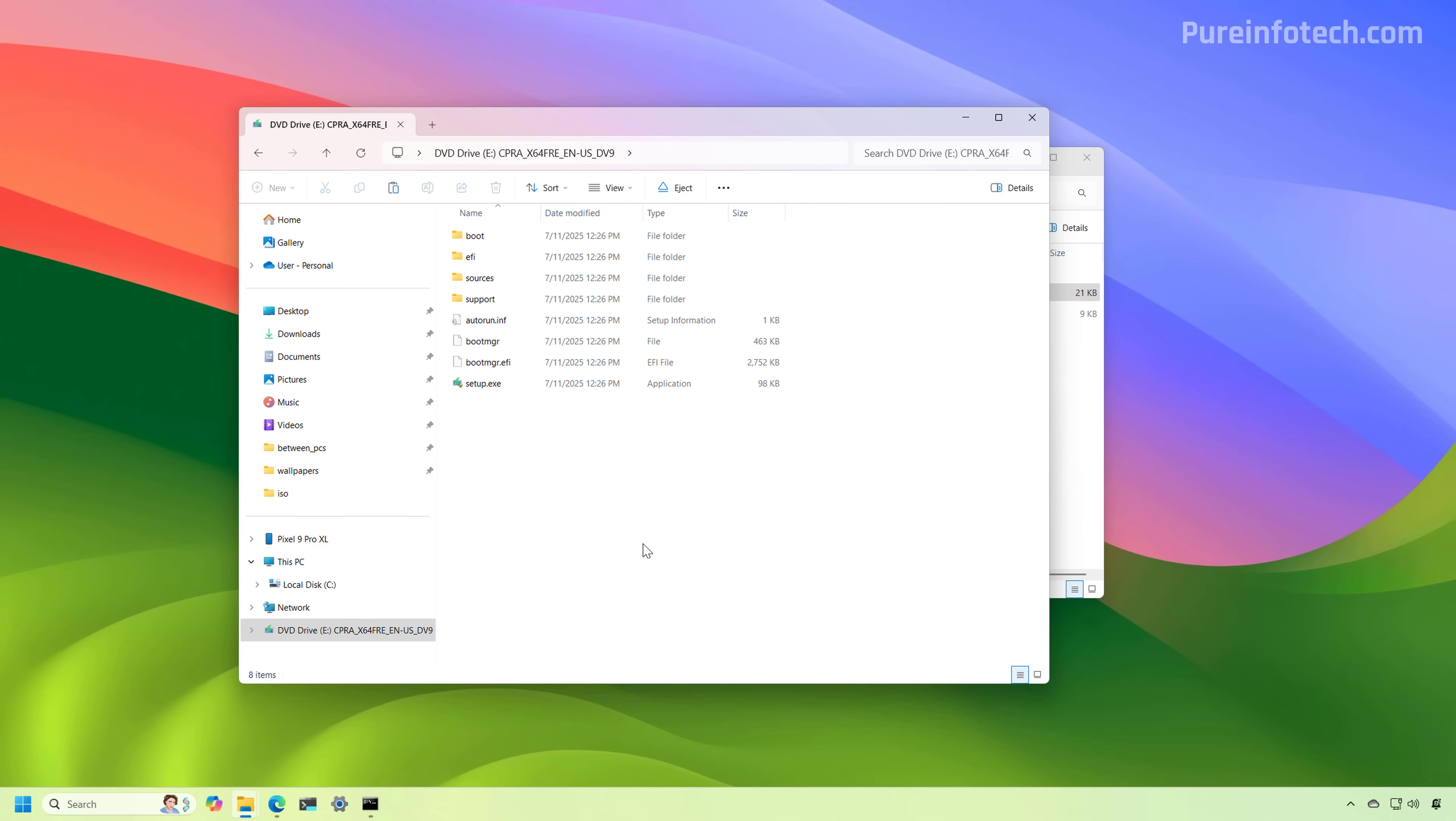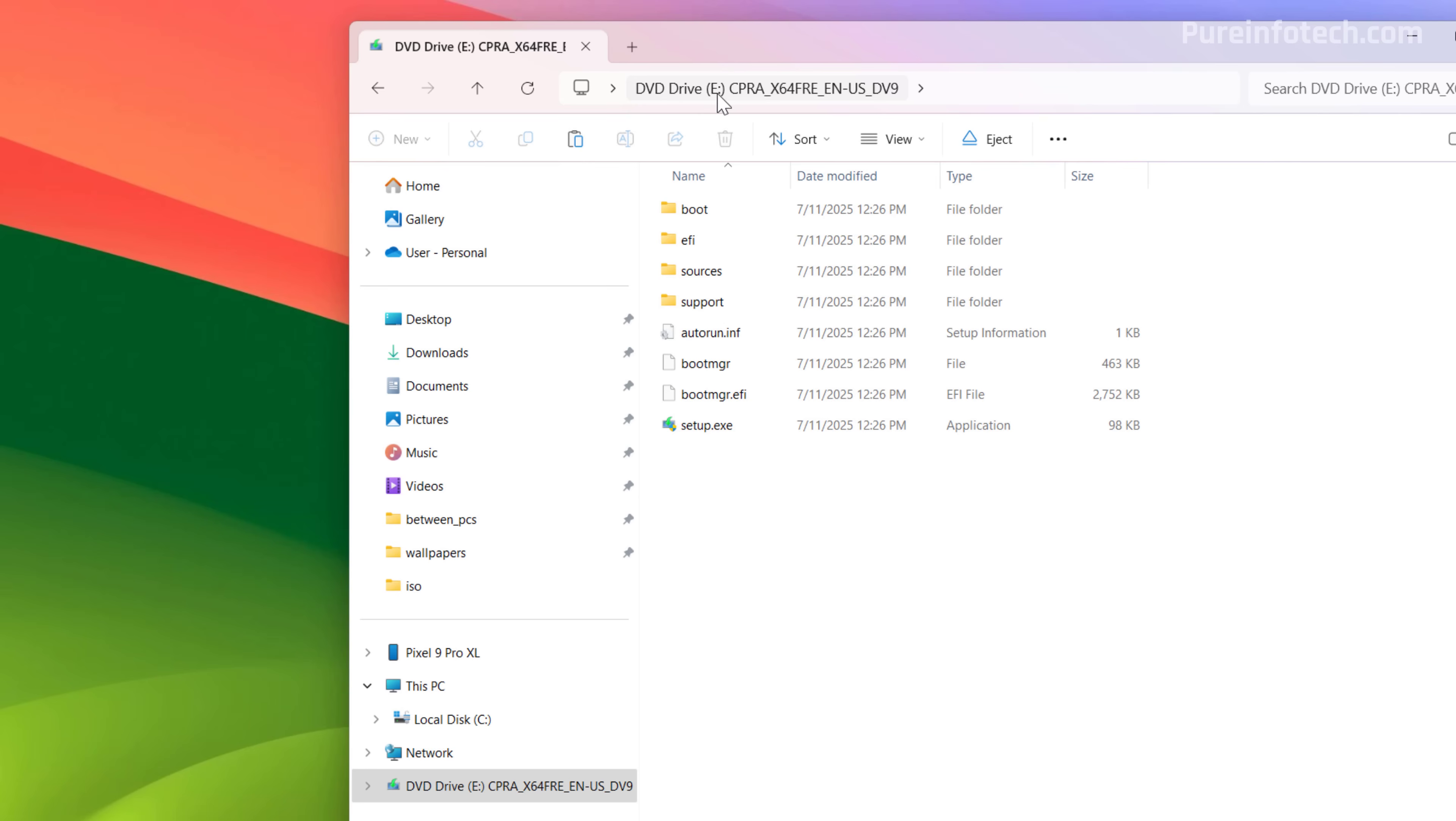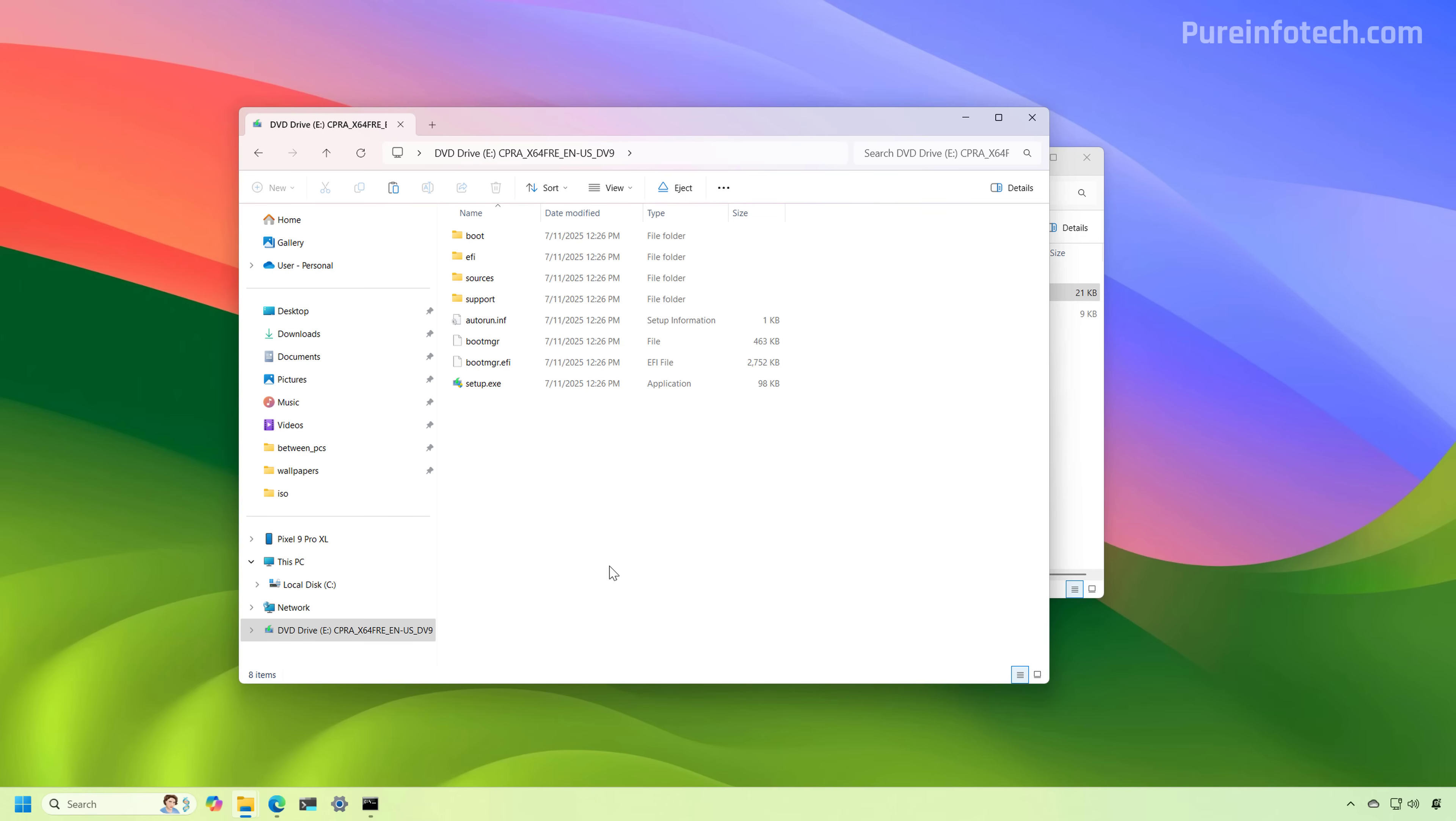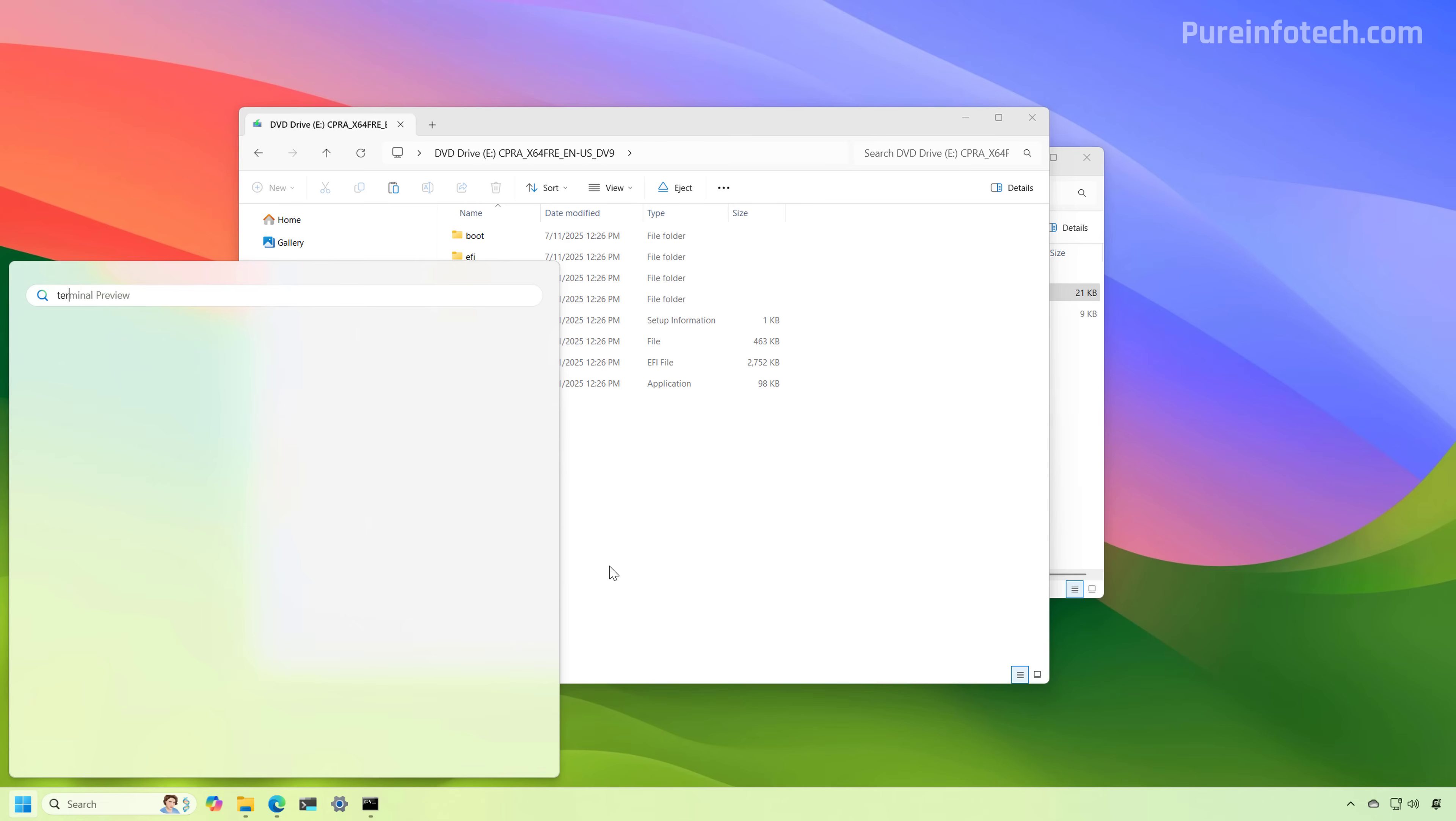Now, once the ISO file has been mounted on the system, make sure to note the drive letter. In this case, E, you can see it right here and right here. Now we're going to open PowerShell as an administrator and I'm going to use terminal.